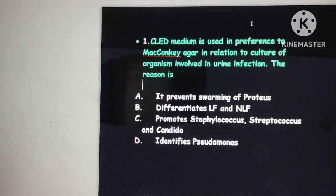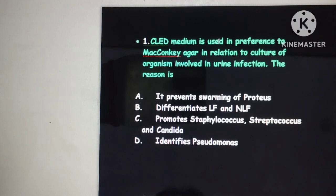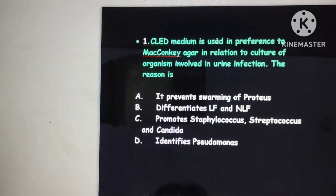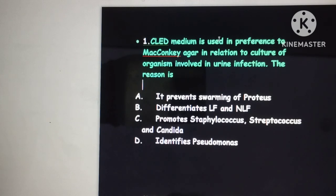Good morning friends, today we will discuss the previous year questions, and this is episode 8. The first question is about CLED medium — it is used in preference to MacConkey agar in relation to the culture of organisms involved in urine infections.